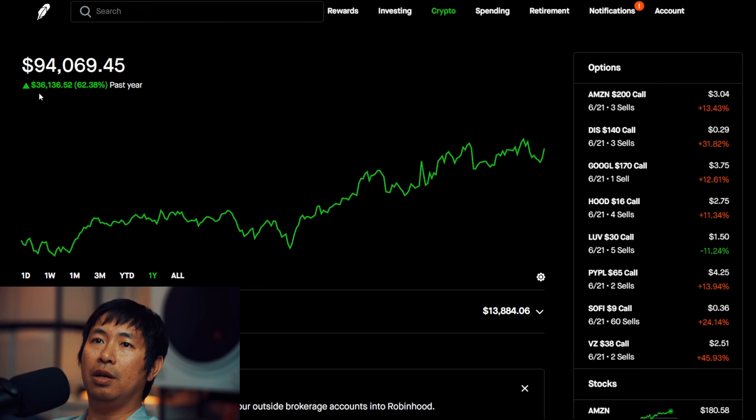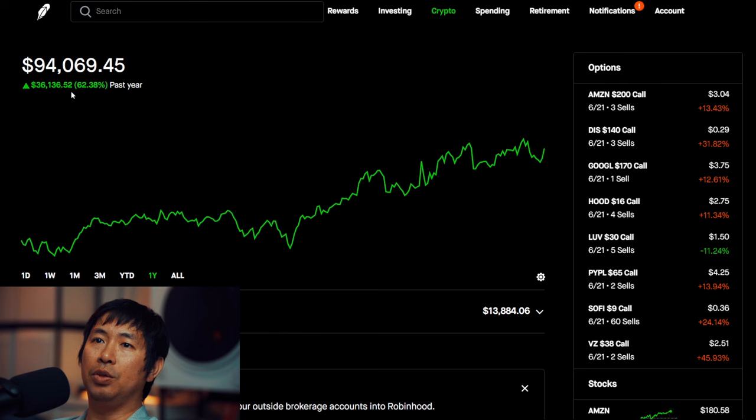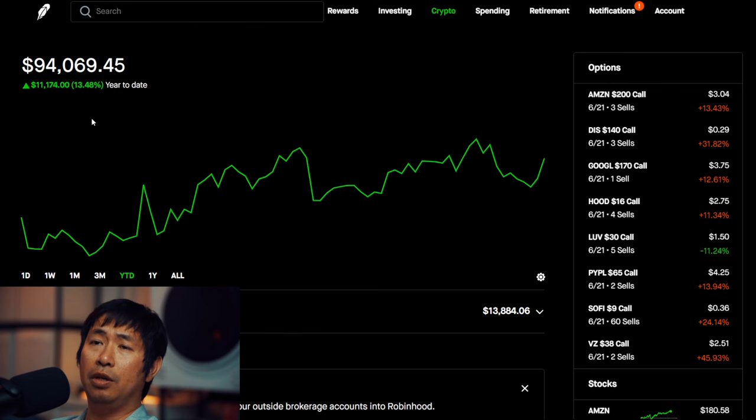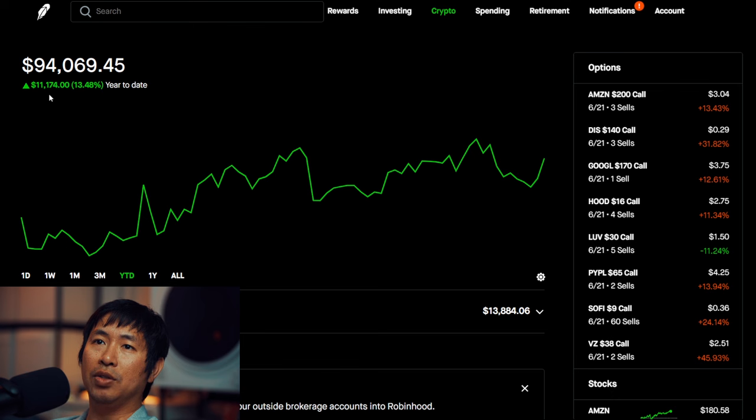In the past year, I am up $36,136.52. Year-to-date for the year 2024, I am currently up $11,174.